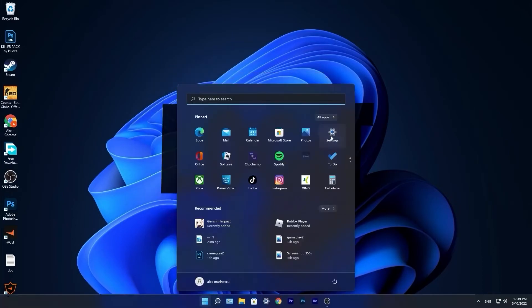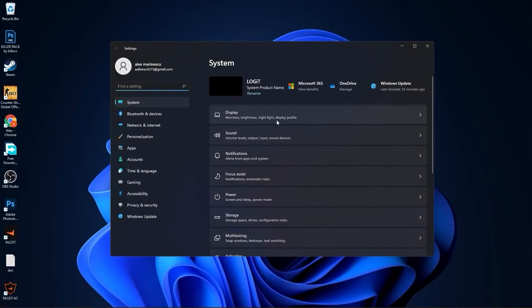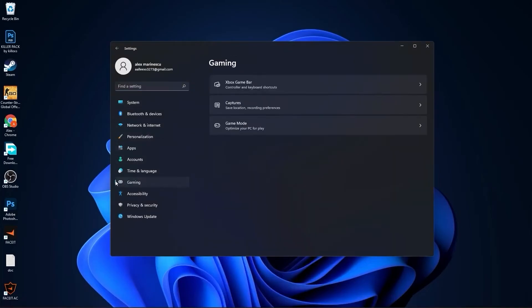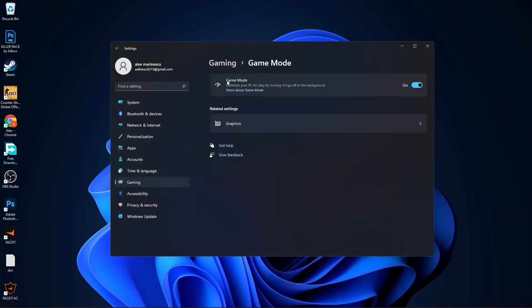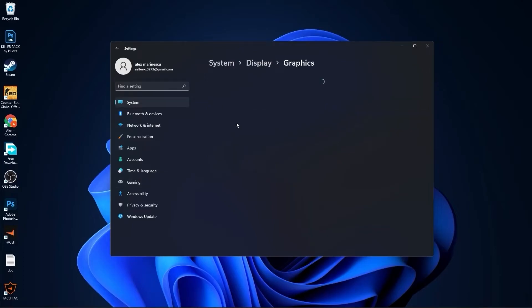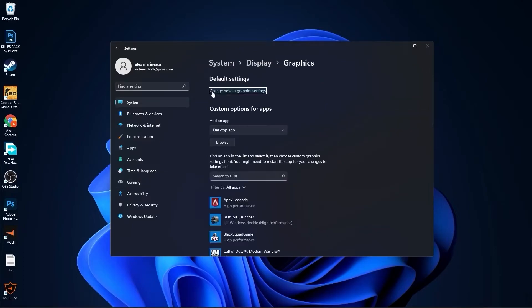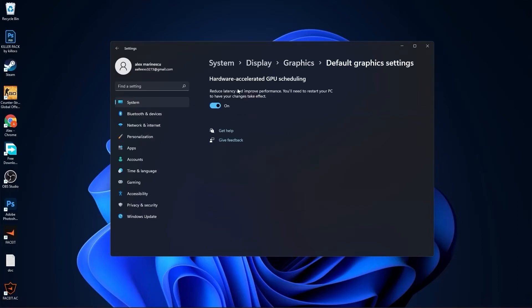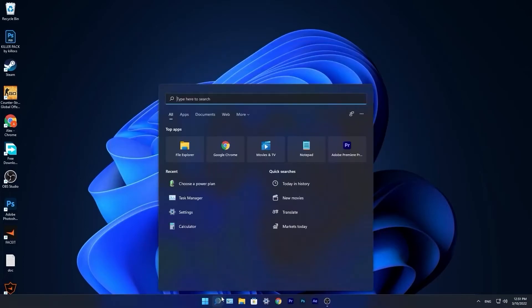Go to the start menu, then go to settings. Go to gaming, press on game mode. On the game mode, make sure you have this on. Then press here on graphics, press on change default graphics settings. Make sure you have this on. Close this page.